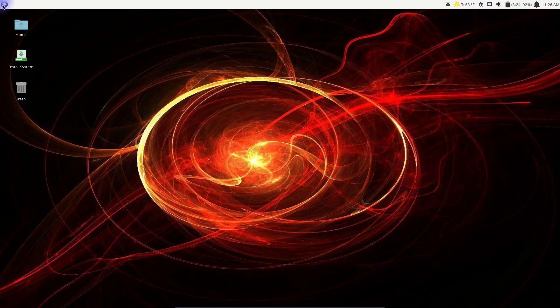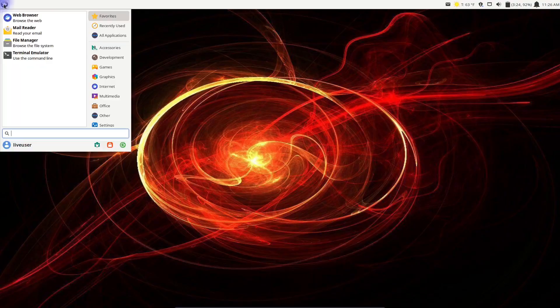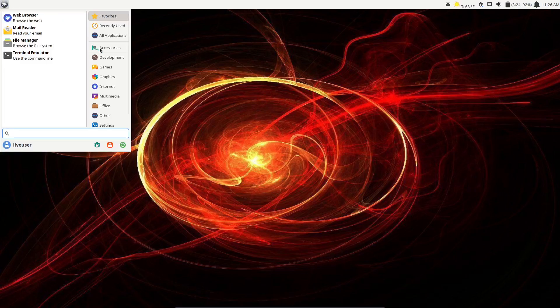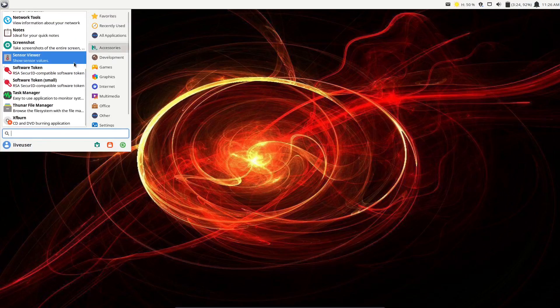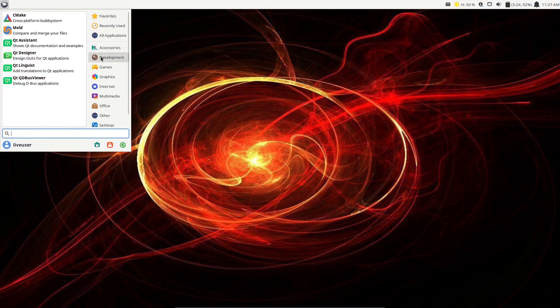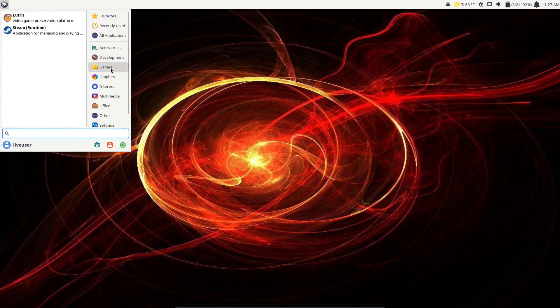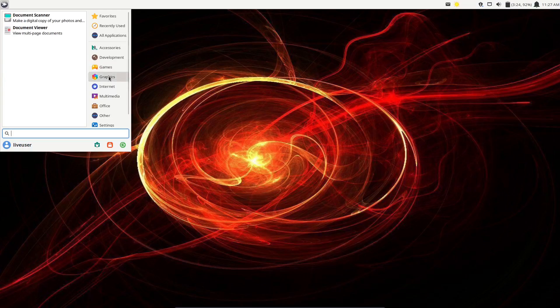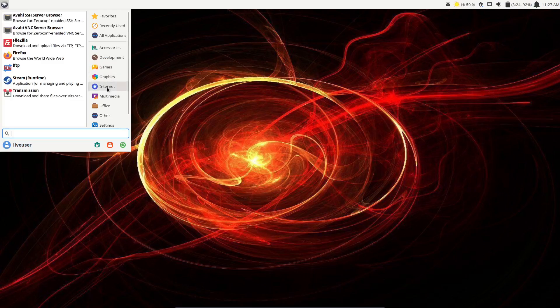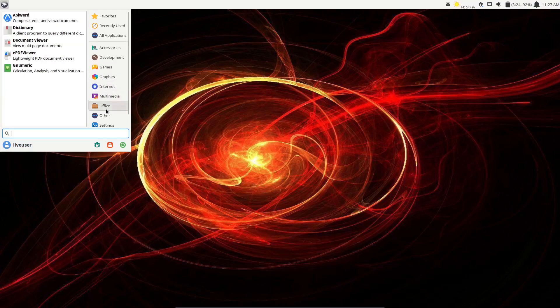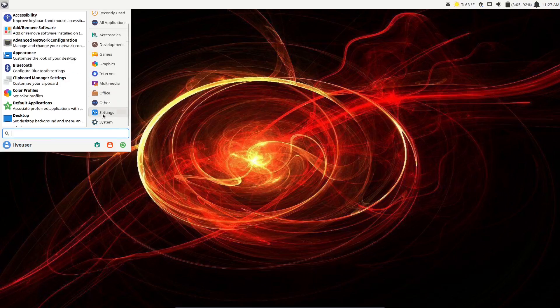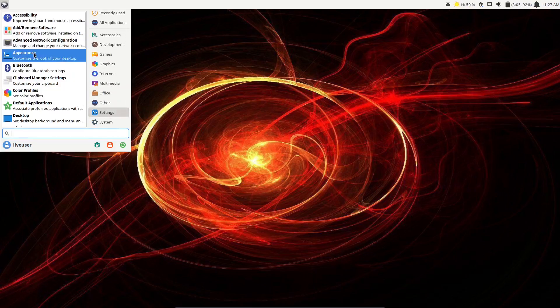Let's go back to the application launcher and accessories. We've already looked at everything there. Then you've got your development, which is CMake and Meld. Games: you've got Steam and Lutris out of the box. Graphics, internet, multimedia, office. You've got AbiWord, dictionary, settings, add and remove software. We've already looked at PayMac.